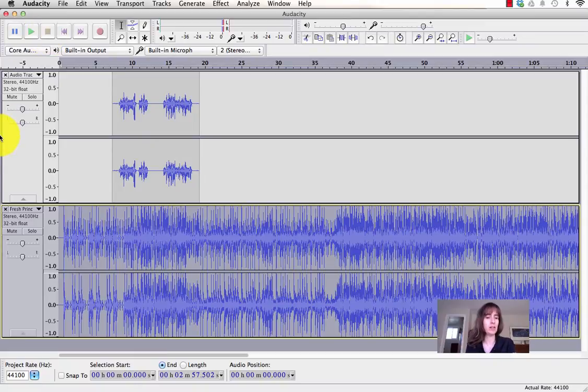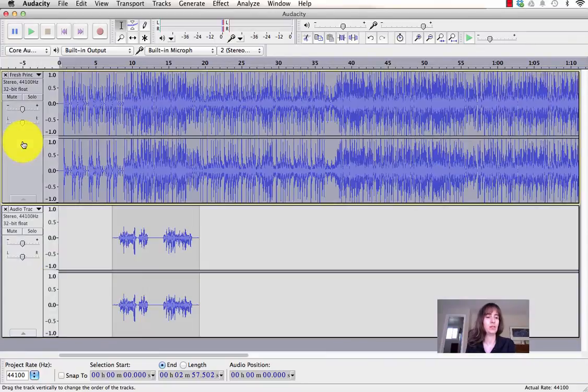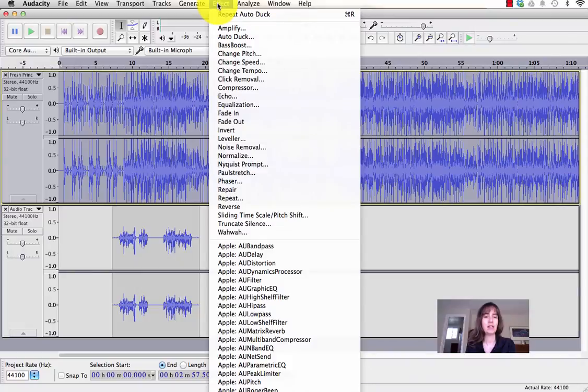To use AutoDuck, you have to have your music track selected, and you need to have it right above the audio track you're matching it to. Okay, so I've just shifted it up there. Now I'm going to go to the Effect menu and select AutoDuck.